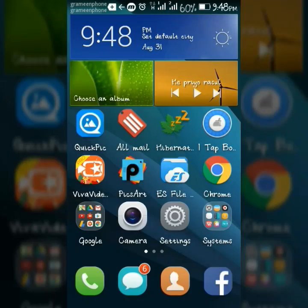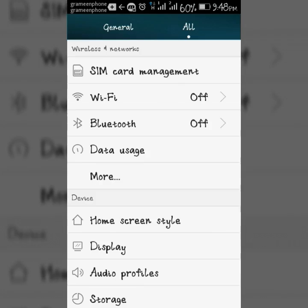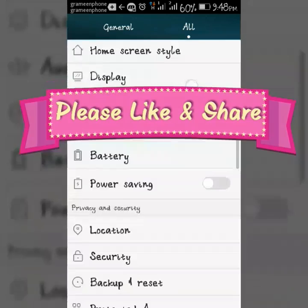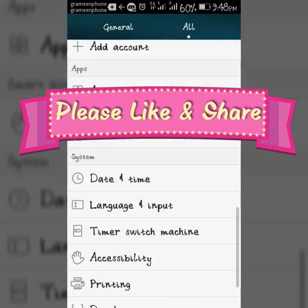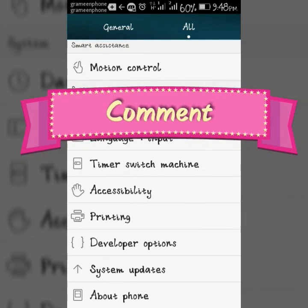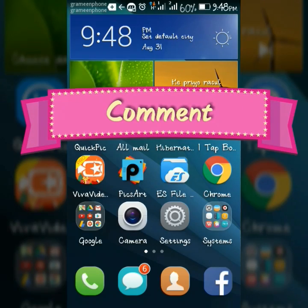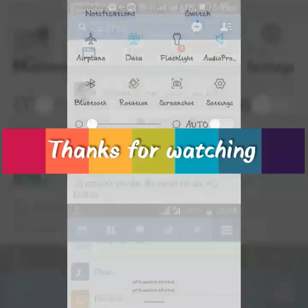So viewers, this is the tutorial for today. If you feel this video helpful, please like and share. If you have any problem or question, please comment in the comment section below. Please subscribe to this channel to get more tutorials. Thanks for watching.